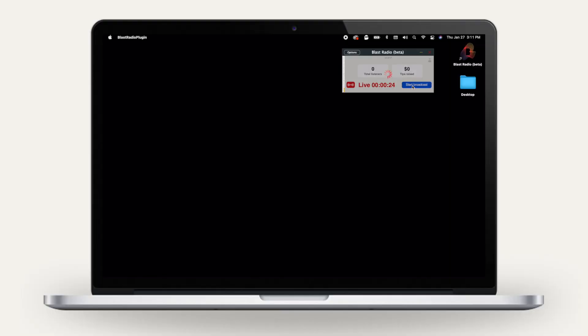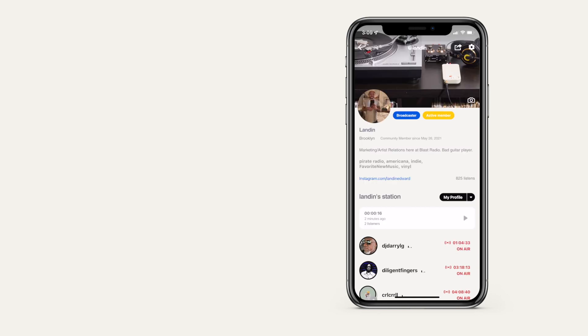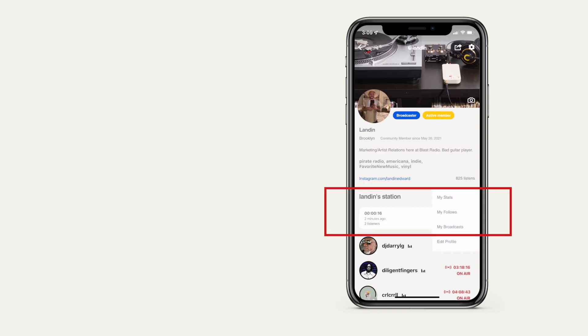To end your broadcast, simply press the Stop Broadcast button. Your broadcast will be available to listeners for 24 hours before it expires. You can always access past broadcasts by visiting your profile.